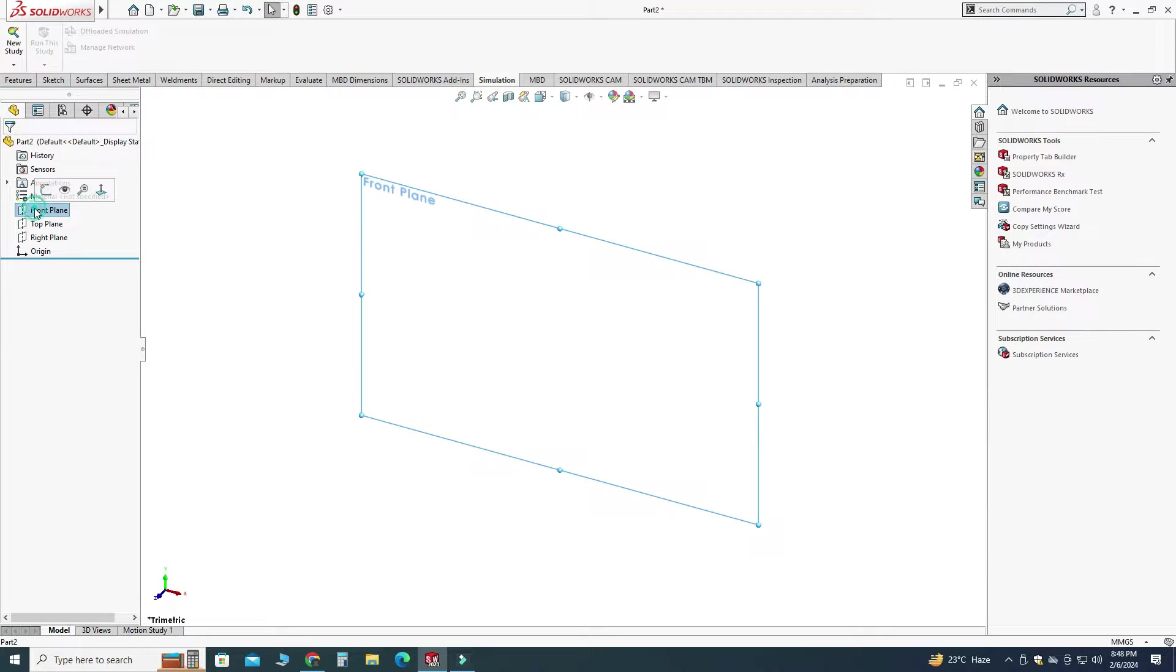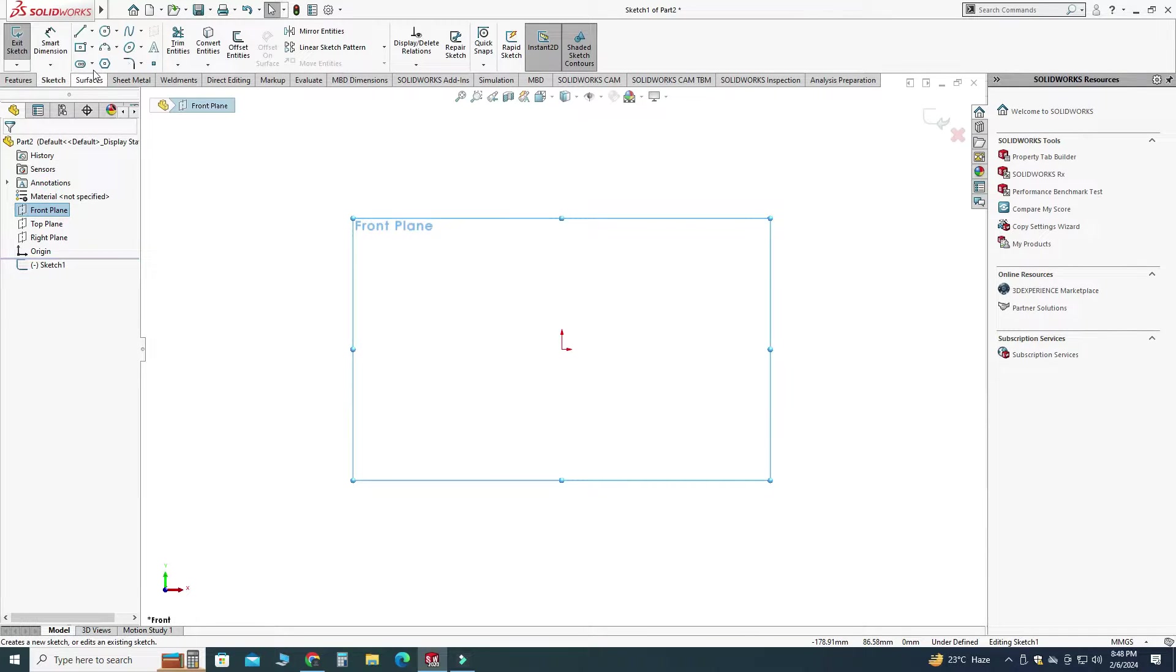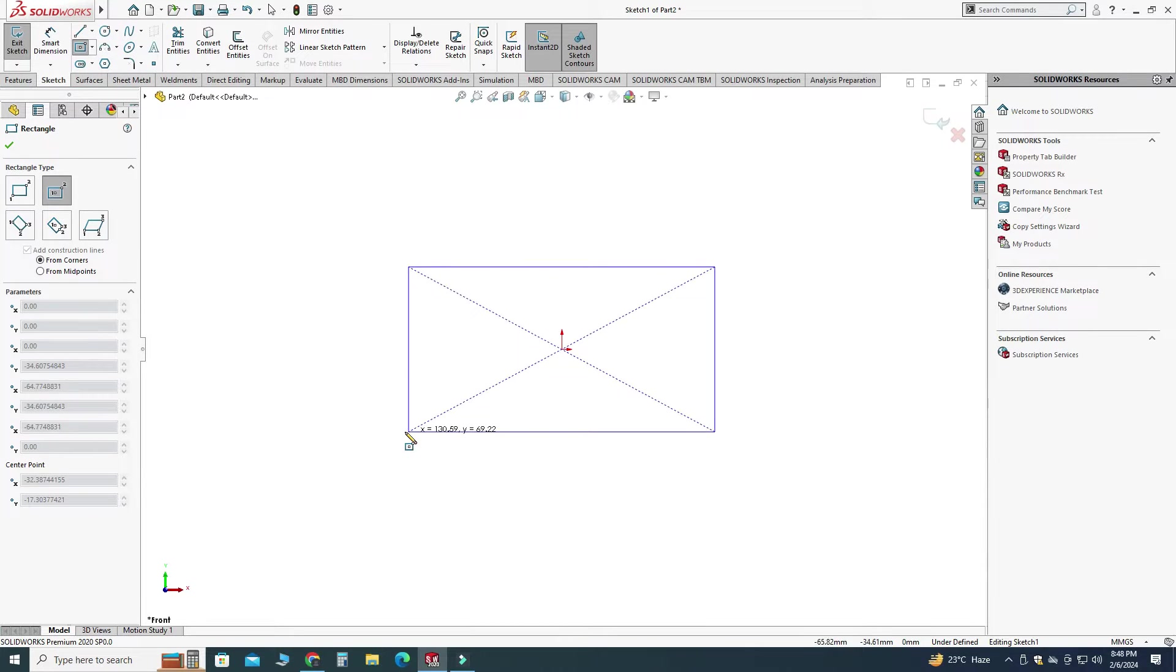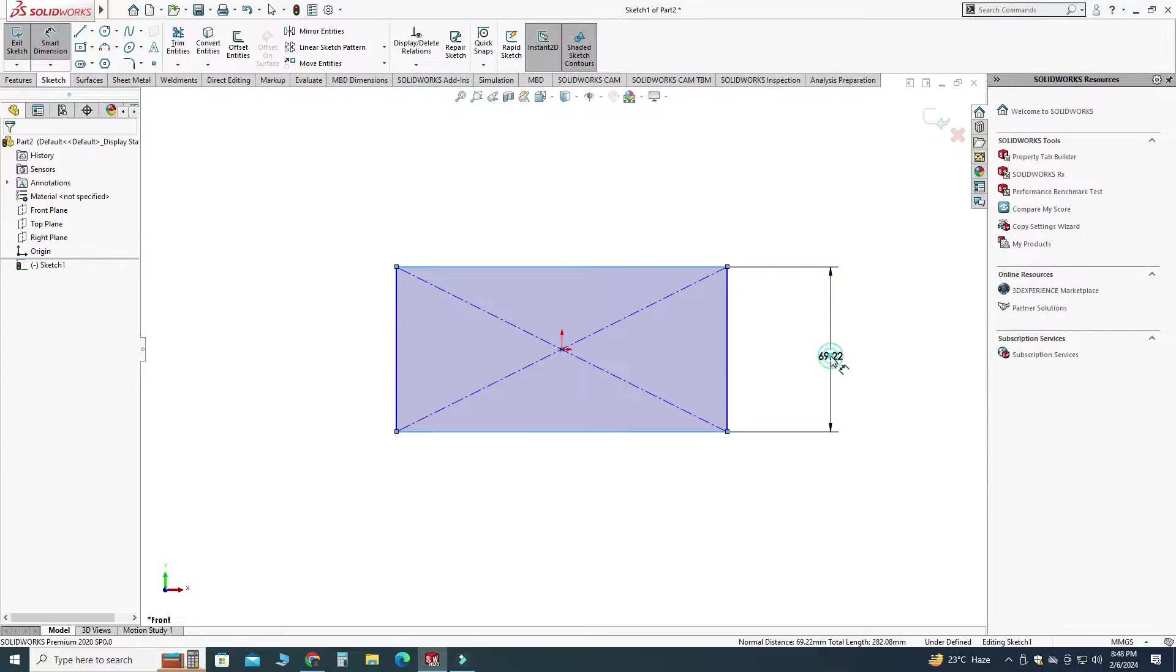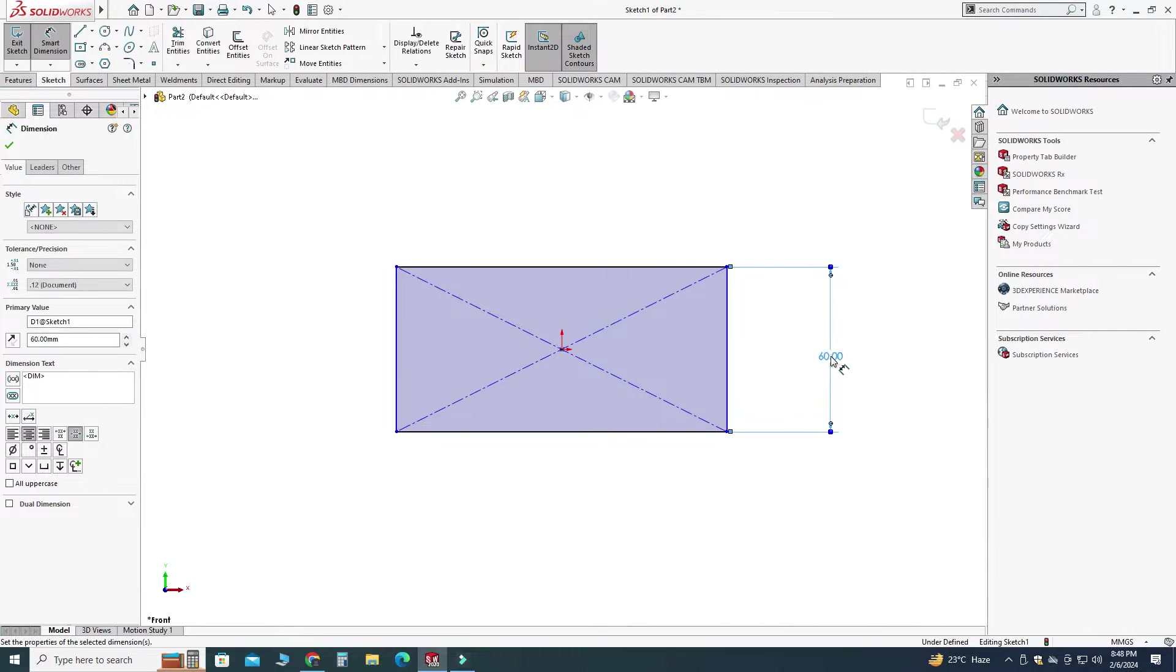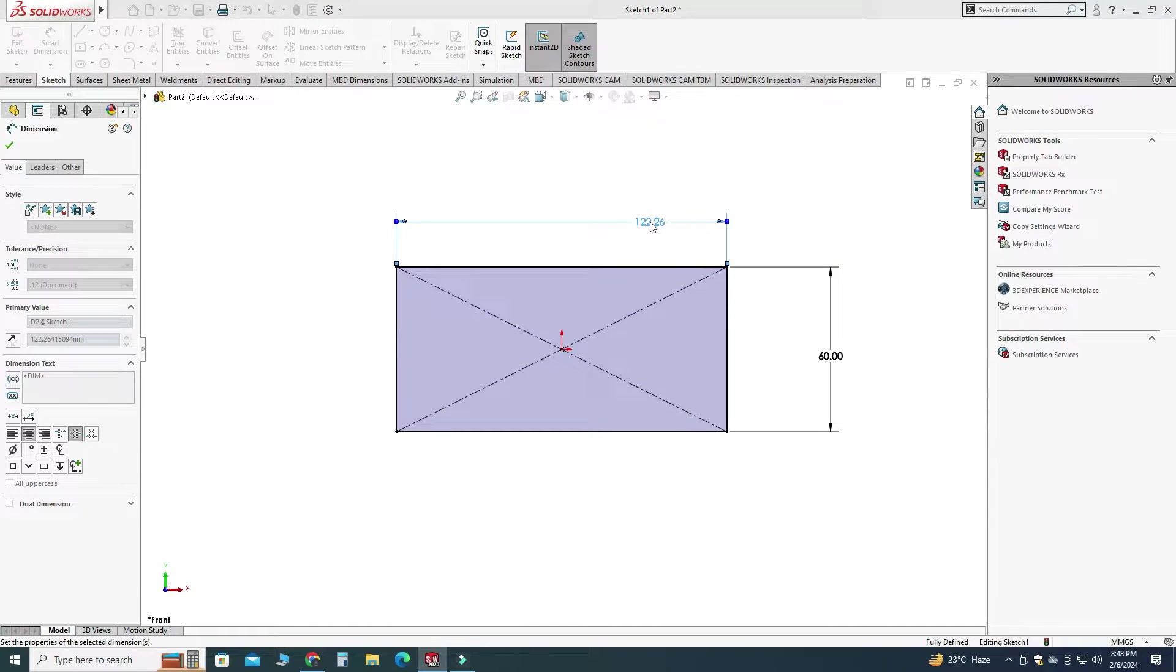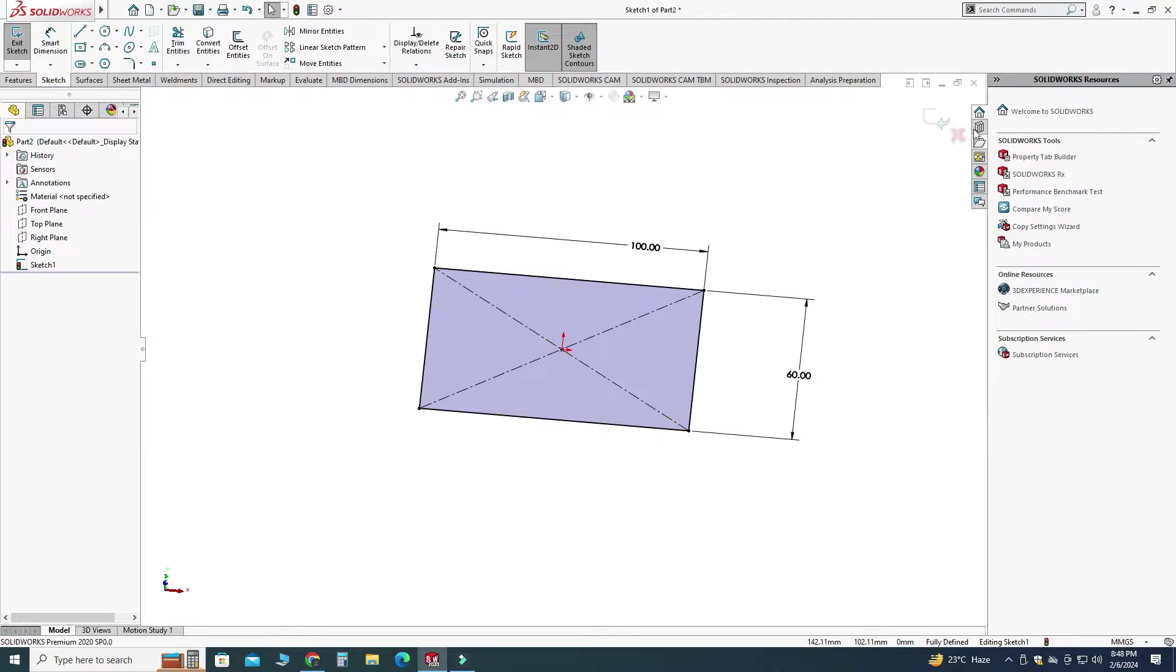So let's go to the front plane, sketch and here I will draw a center rectangle. Let's go to smart dimension and let's say this dimension is 60 and let's say this dimension is 100 millimeters and here you can see that my sketch is fully defined. So let's exit this sketch.